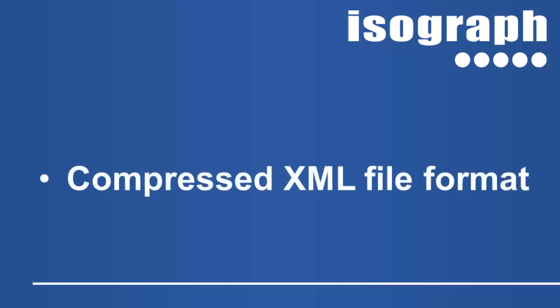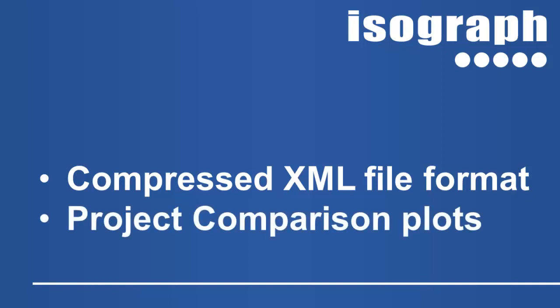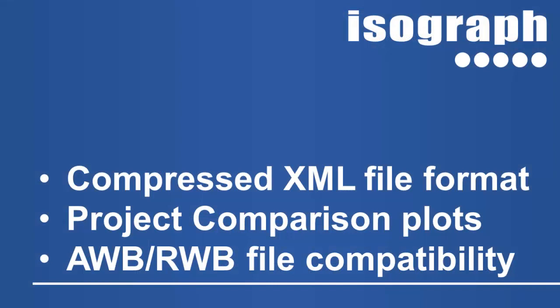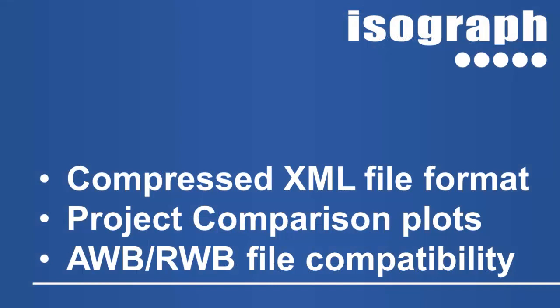Other new features that are available in the latest version are compressed XML file formats, which can be significantly smaller in size than the normal XML format, a project comparison plot to compare two or more RCM cost or AvSIM systems. Simulated system costs may be compared for multiple projects by simply attaching them using the library facility. And finally, Availability Workbench may now import project files from Reliability Workbench, and Availability Workbench projects can be imported into the latest version of Reliability Workbench.